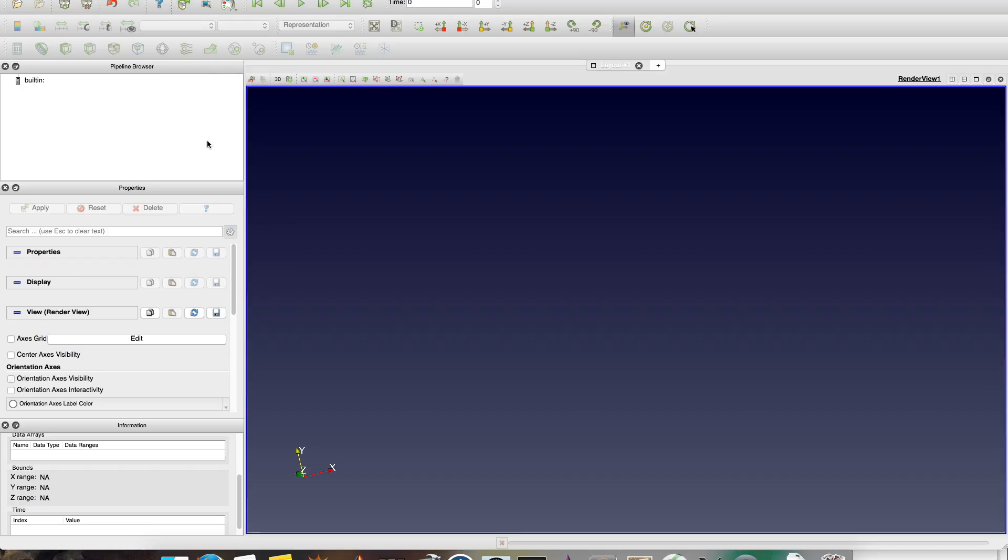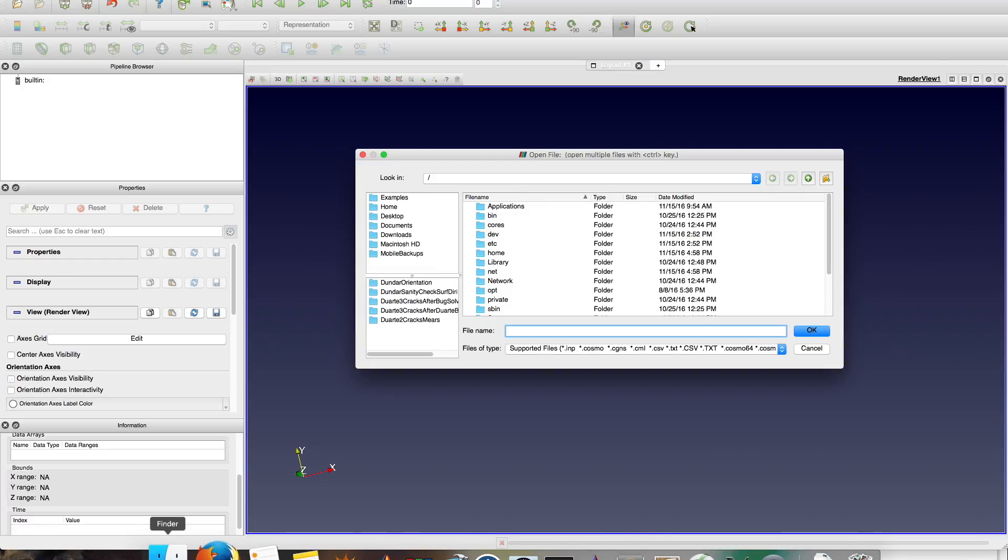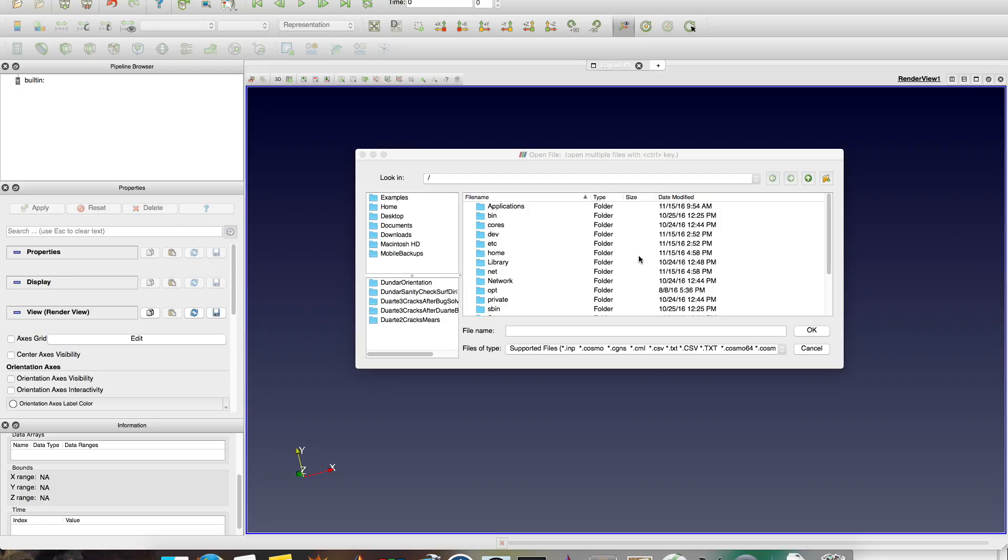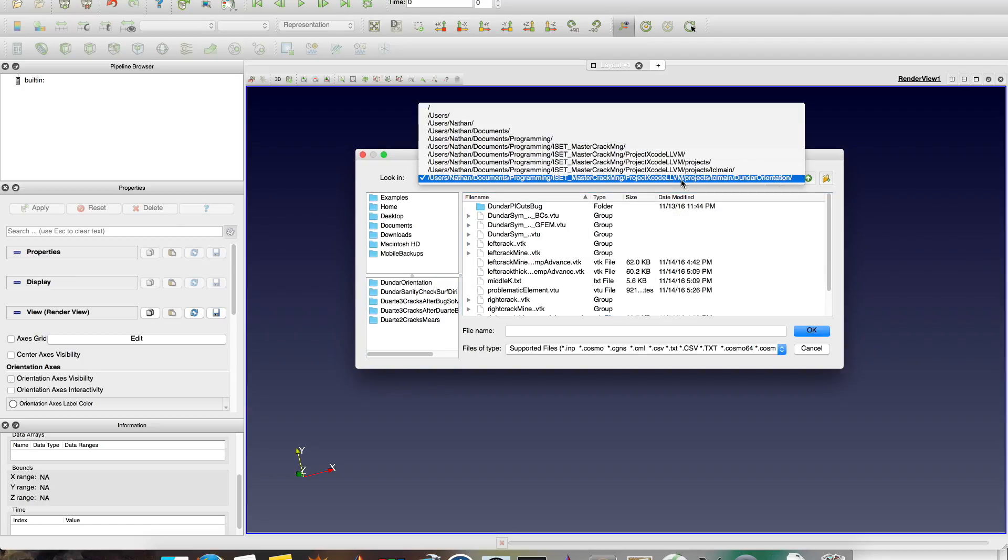This is the initial screen of ParaView. Everything you open will appear here. You can open it by clicking here, or double-clicking the file if you already set it to go to ParaView. I'll go through the normal way of doing things.